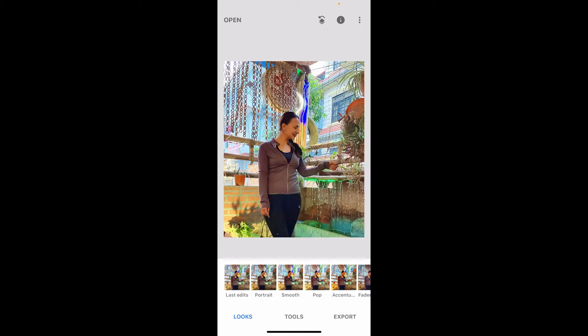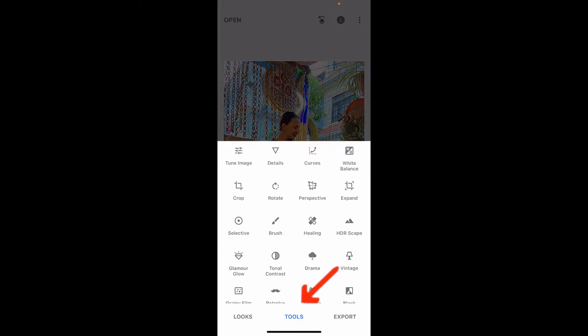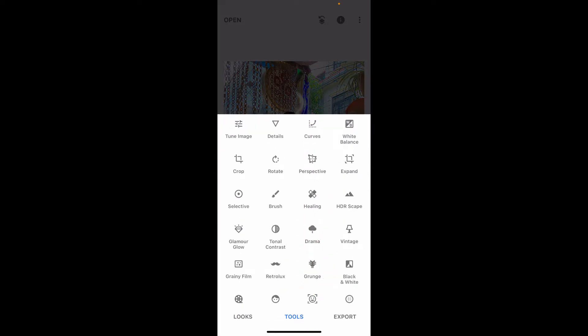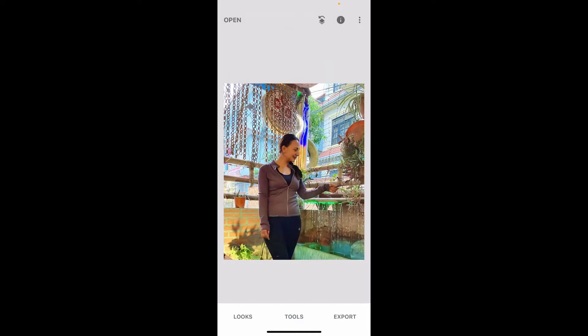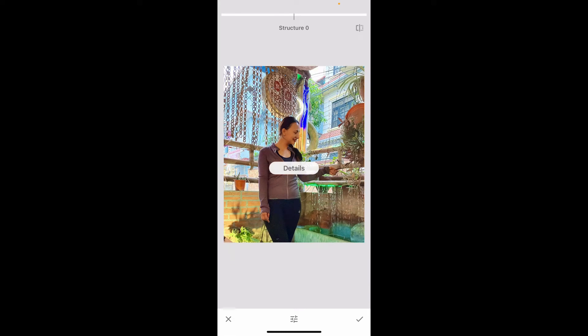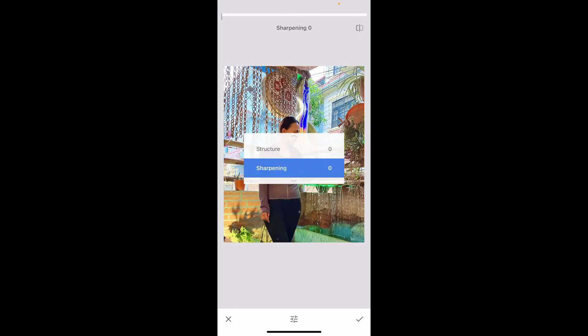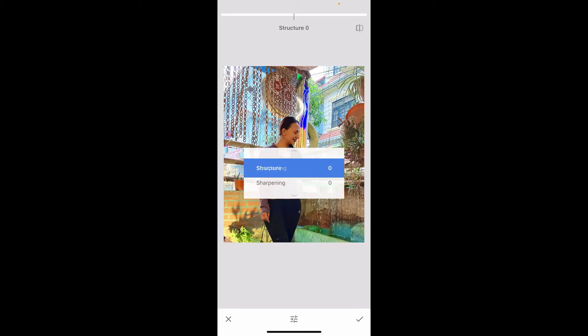Now select Details at the uppermost part of your pop-up, right next to Tune Image. Drag down from your screen and you will be able to see the Structure and Sharpening effects.